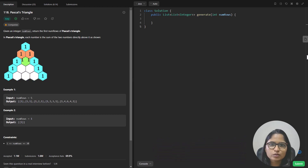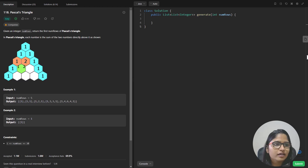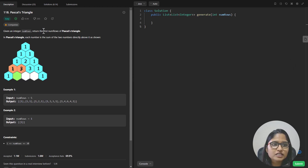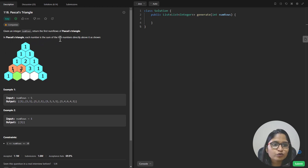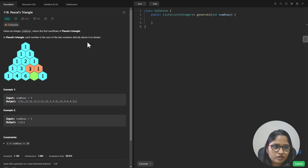Let's quickly see what the question states. Given an integer num rows, return the first num rows of Pascal's Triangle. In Pascal's Triangle, each number is the sum of two numbers directly above it as shown.